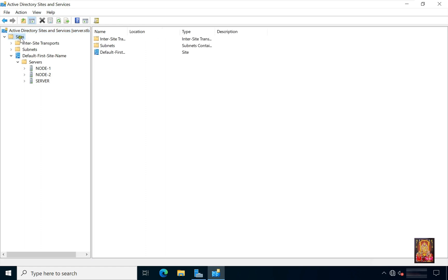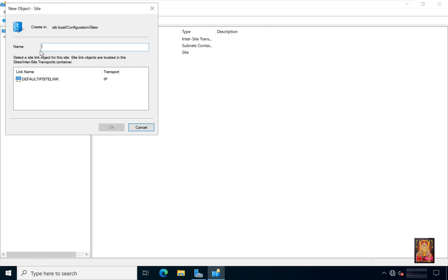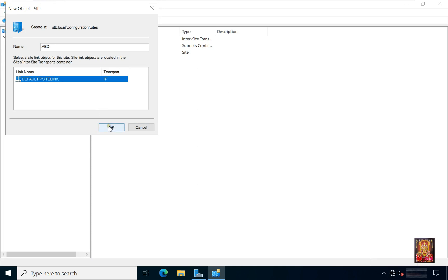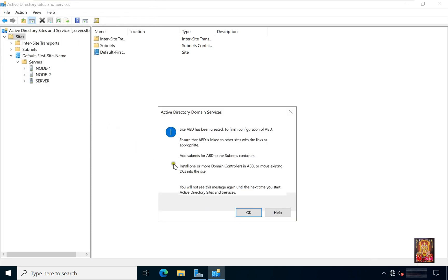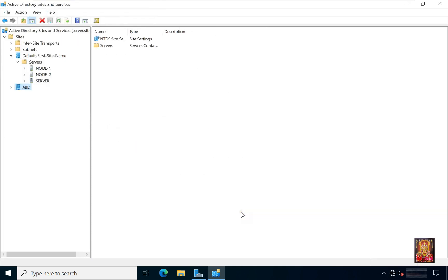Right click sites, select new site. Type site name ABD, this is our main DC site. Click on default first site link. Click OK. Click OK.